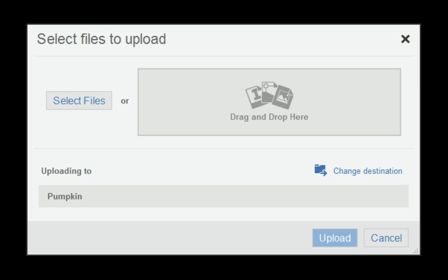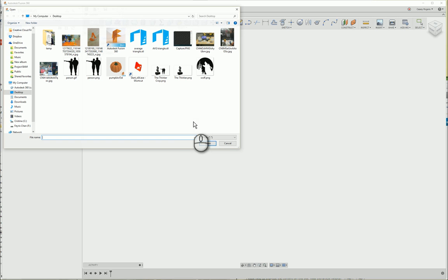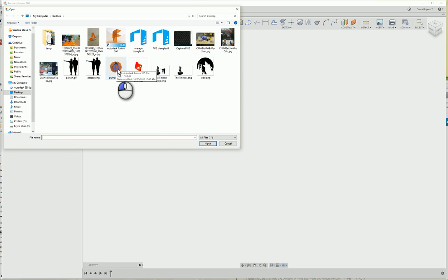I'm going to click Upload and select Files and select pumpkin.f3d. Going to click Upload and in 30 seconds I'll be back with the uploaded file.